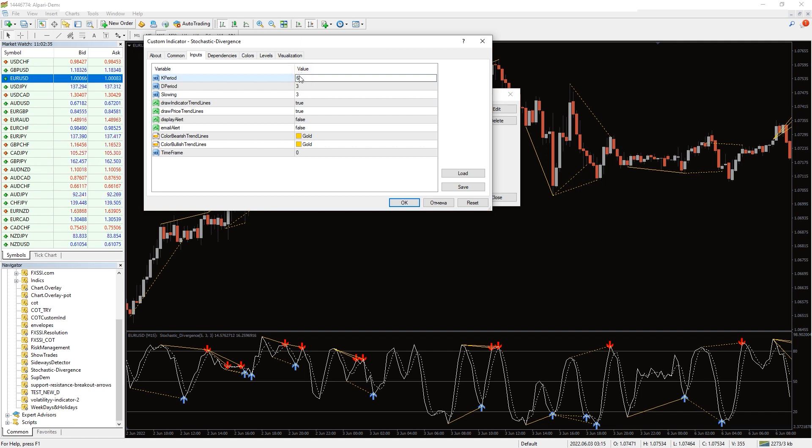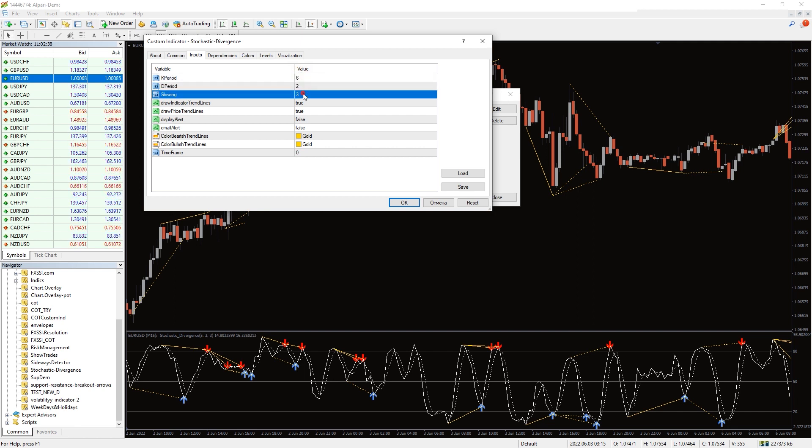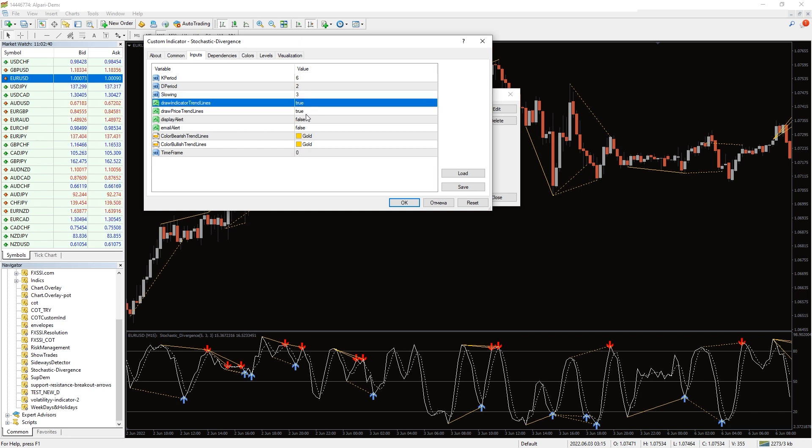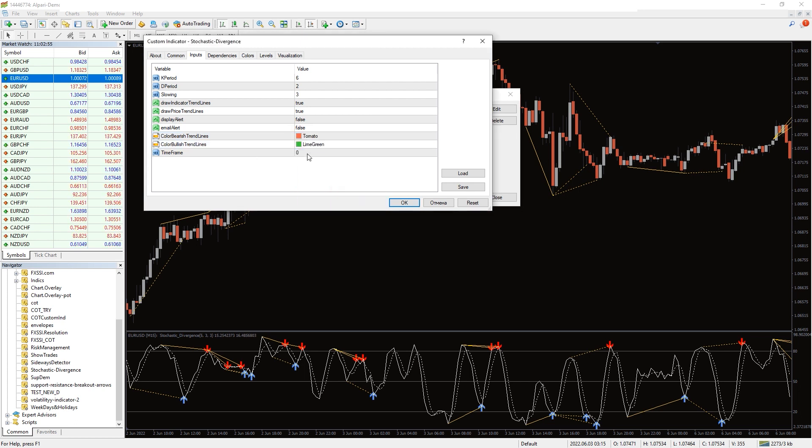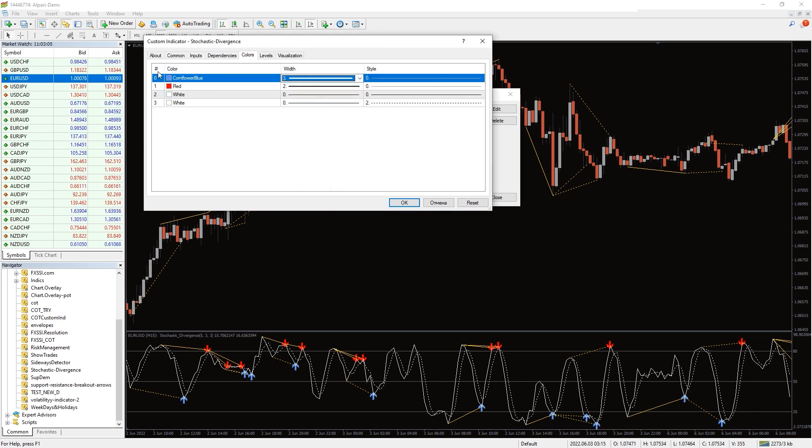We will not miss a single signal because you can set to display arrows on the chart, receive signals by email or as notification in the alerts window. Also in the settings we can change the period for calculating divergences and color of these lines.